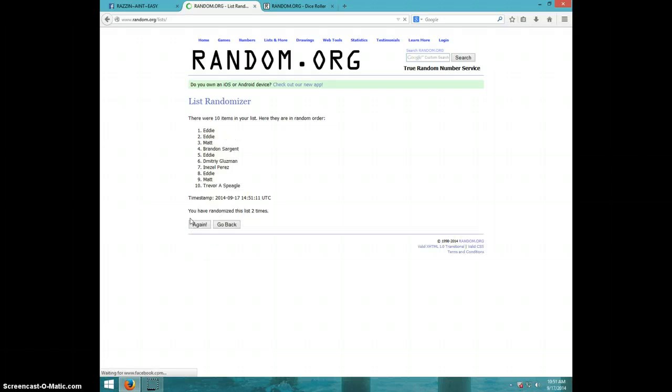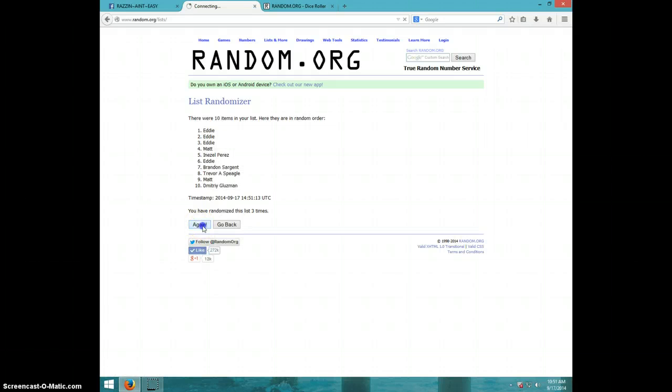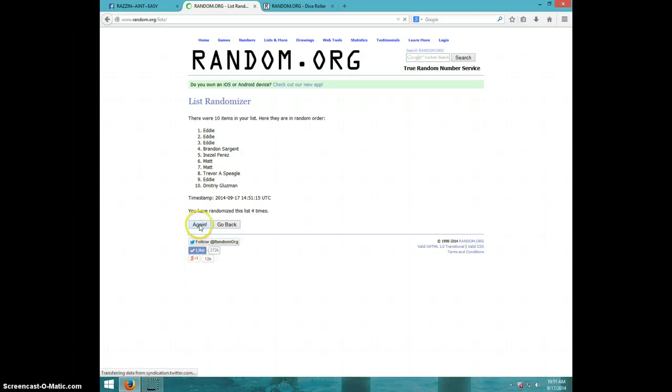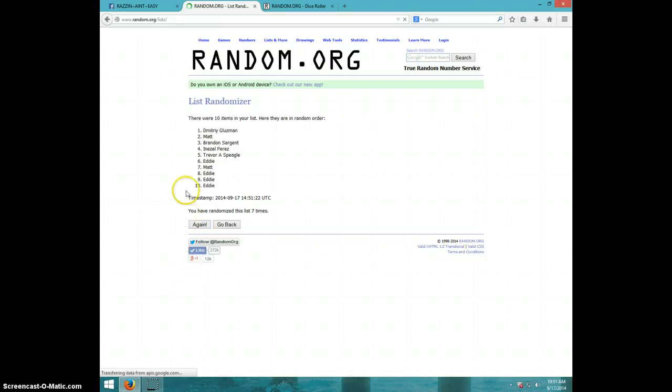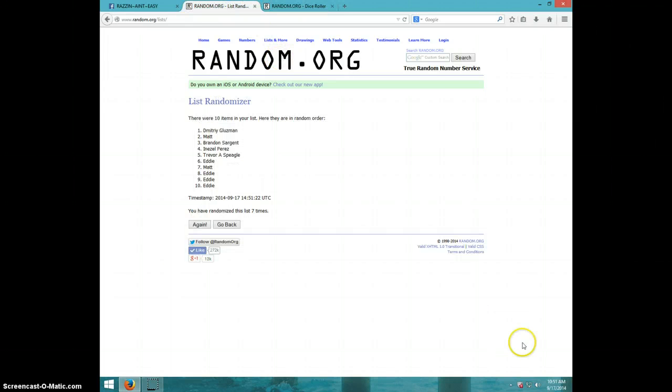One, two, three, four, five, six, seven. Dimitri on top, Eddie on bottom. Dice roll was eight.